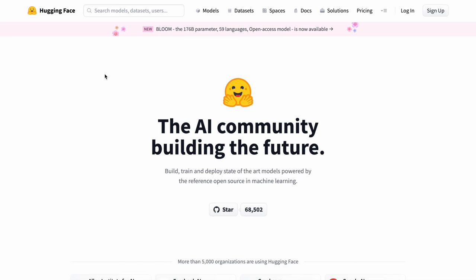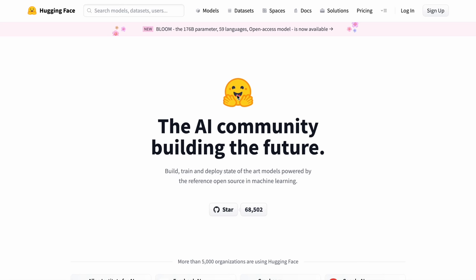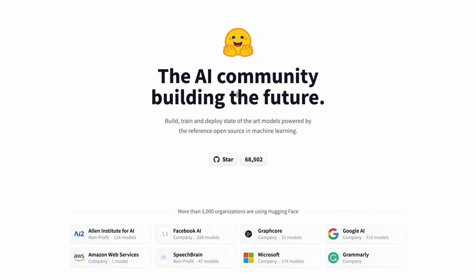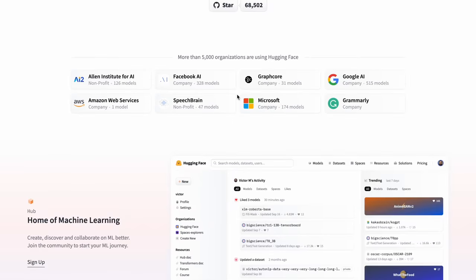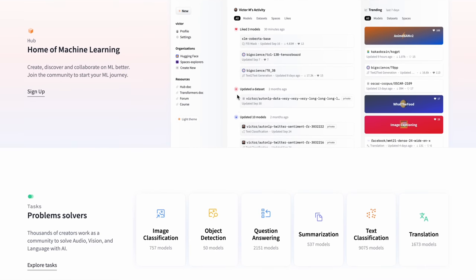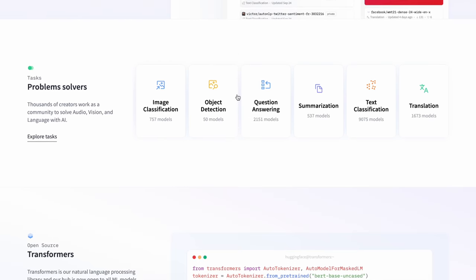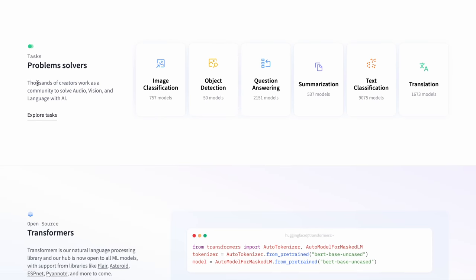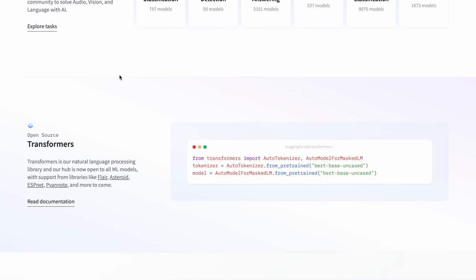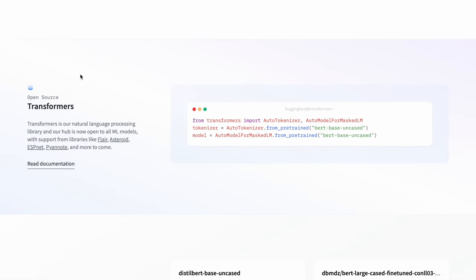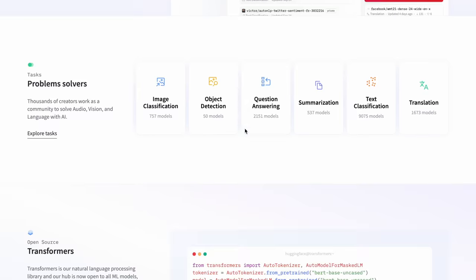Now moving on to the next tool, which is called HuggingFace.co. This is an open source AI algorithm that has different applications, but we're going to focus on these that are called the problem solvers. These are for everyday people. But if you're a developer or programmer, you can use the open source code and actually improve it or customize it to fit your own needs.